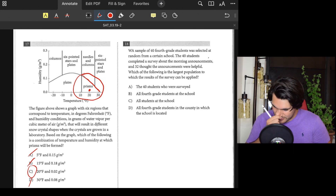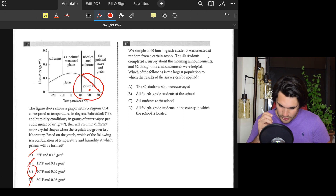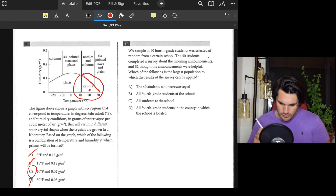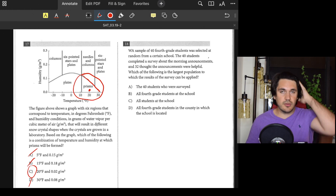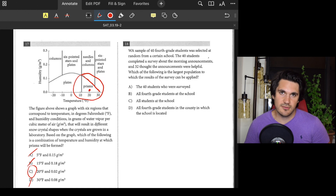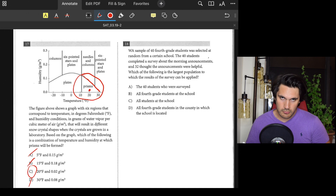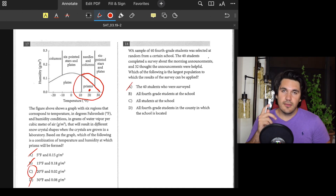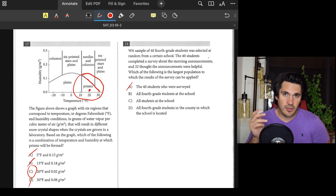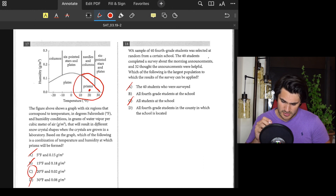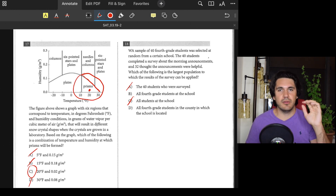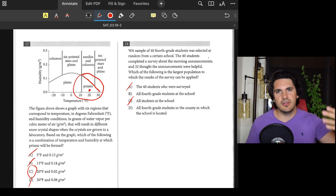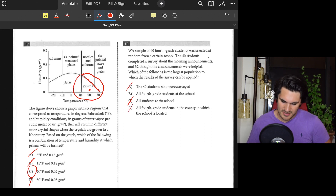Number eighteen: A sample of fourth graders — 40 students completed a survey and 32 found it helpful. Which is the largest population to which these results can be applied? The survey was of fourth graders at this school, so we can apply it to all fourth graders at the school (B), but not all students at the school (C is out), and not all fourth graders in the county since this wasn't a representative county sample (D is out). Answer: B.